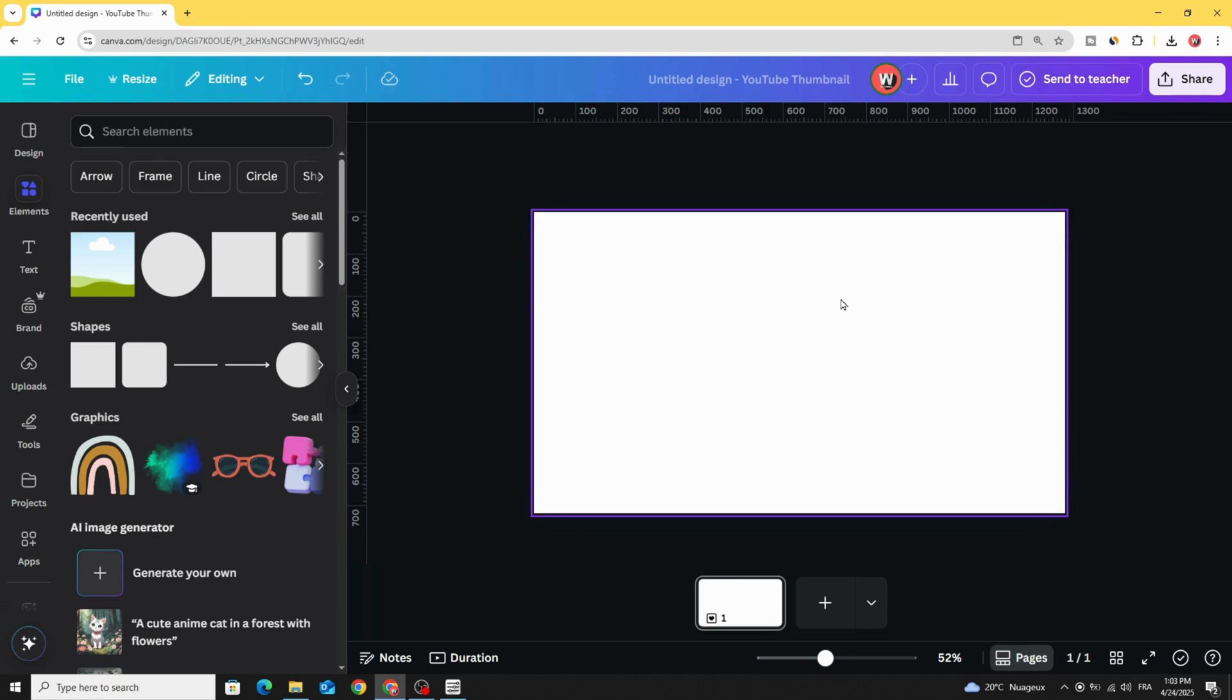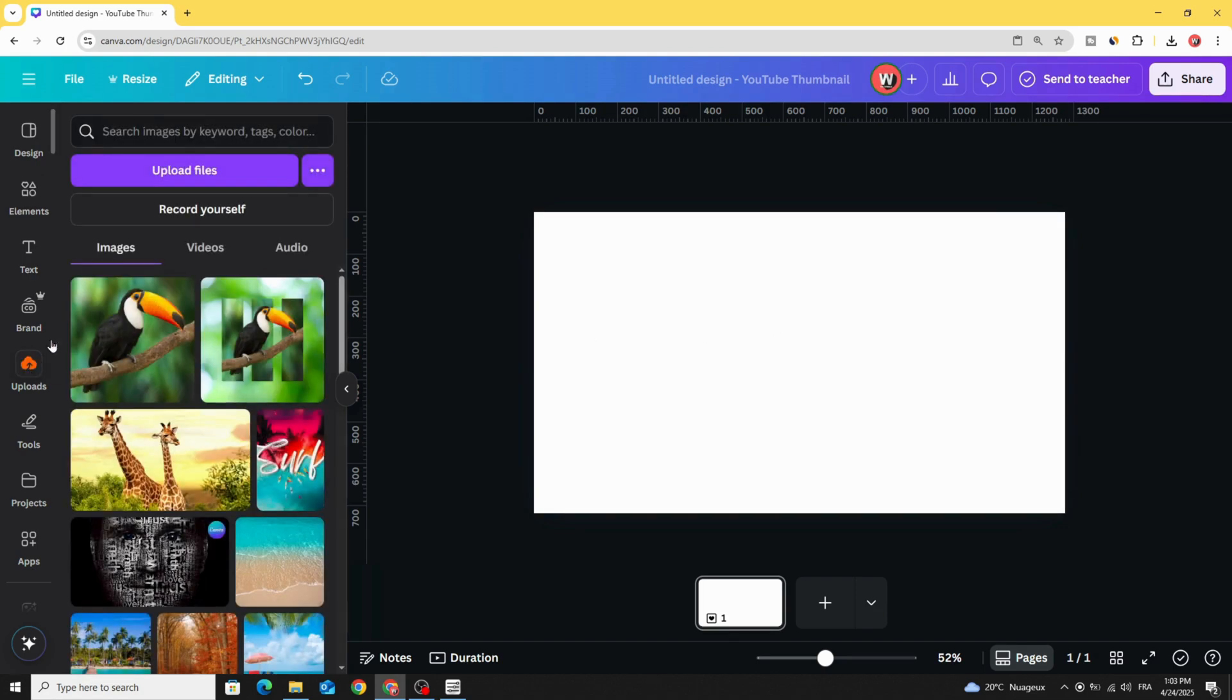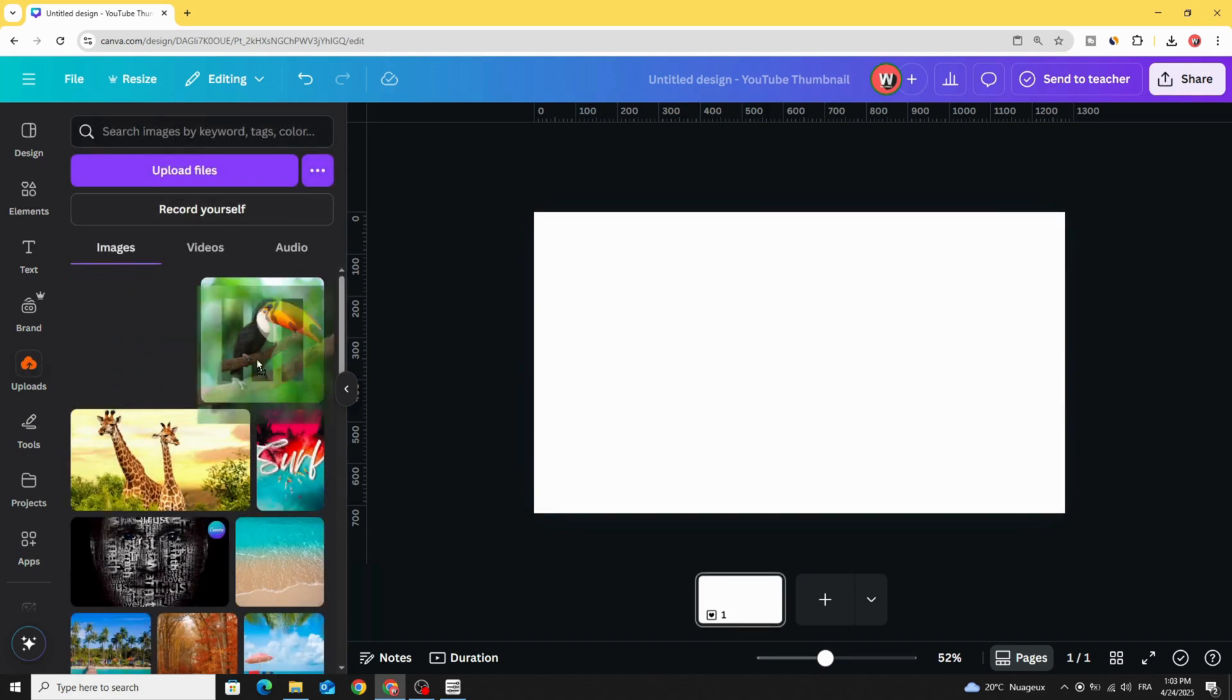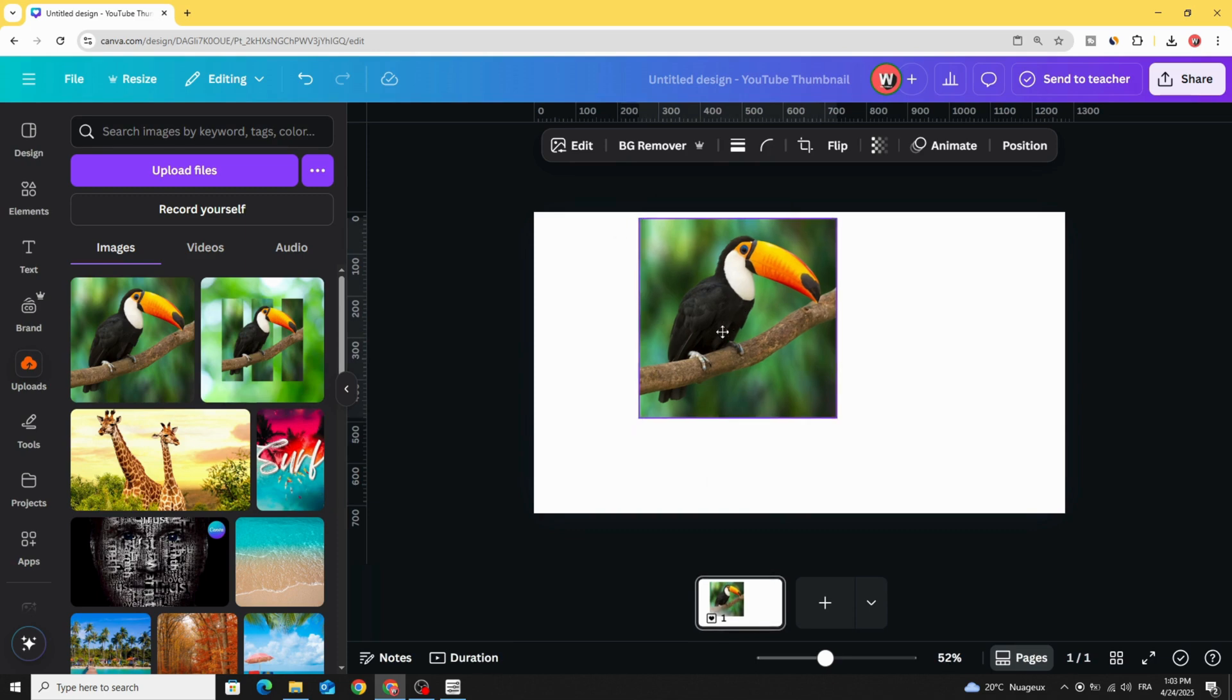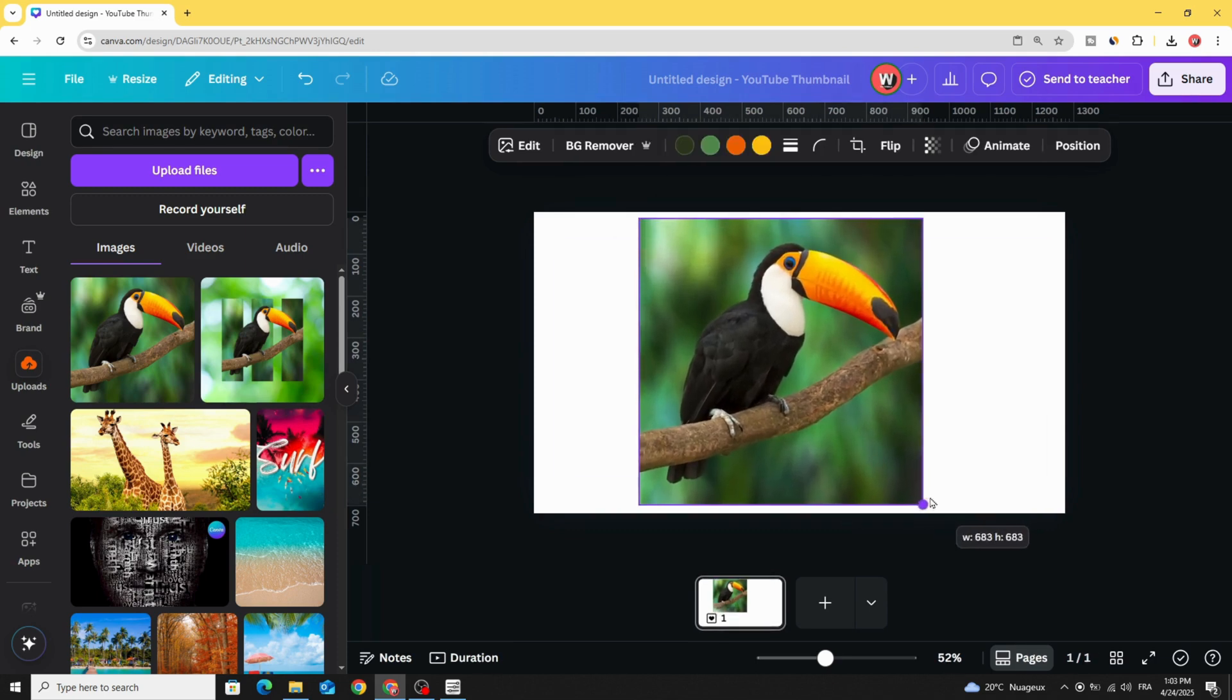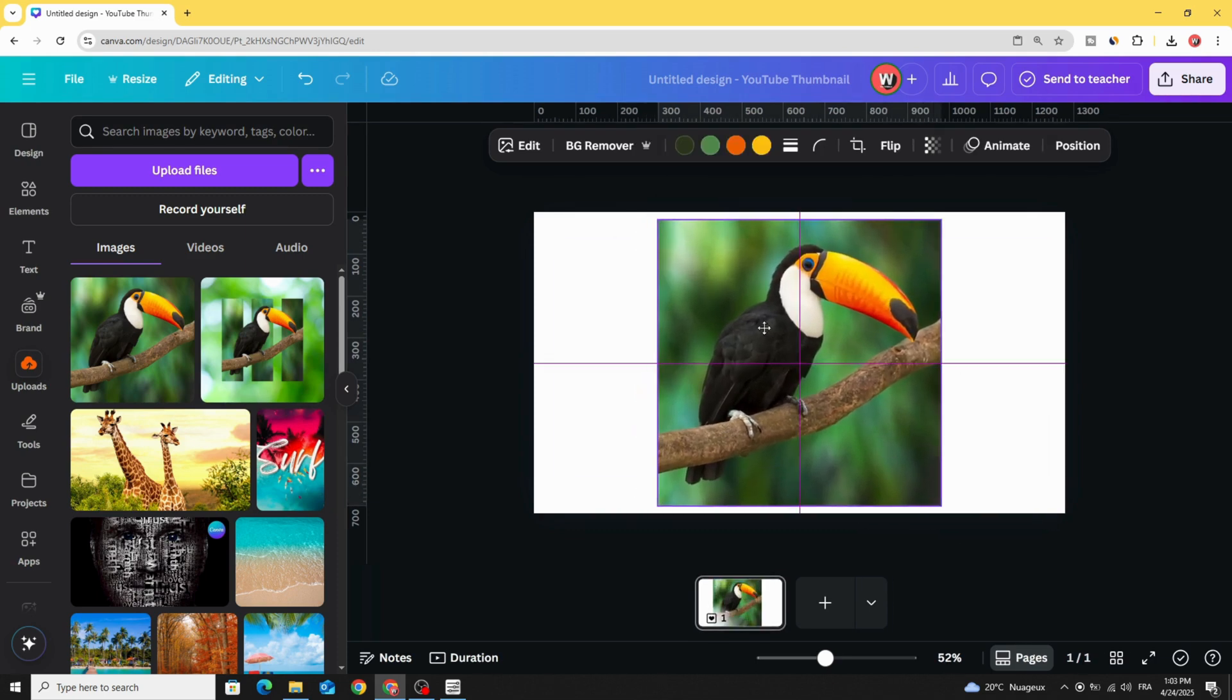After opening Canva, go to Uploads, and after uploading your image, let's drag this image to the design. We have here an image with a square resolution.